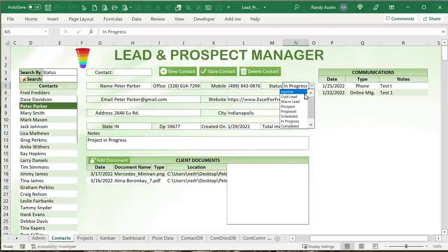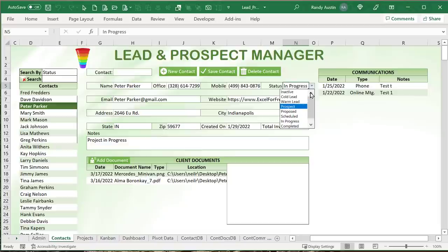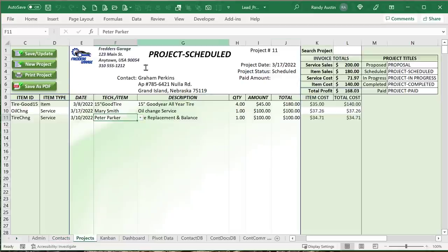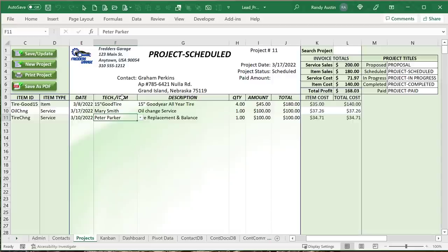As you take in contacts and put them in your contacts list, they have a status — active, cold lead, warm lead, prospect — and as they go through your process it updates automatically. Once a contact requests a proposal, you can create a brand new project for them. This screen is called Invoice with Profit, something we've created in a prior training. I've changed the name and look slightly, but the fundamentals are the same. I'll include a link for that training below.